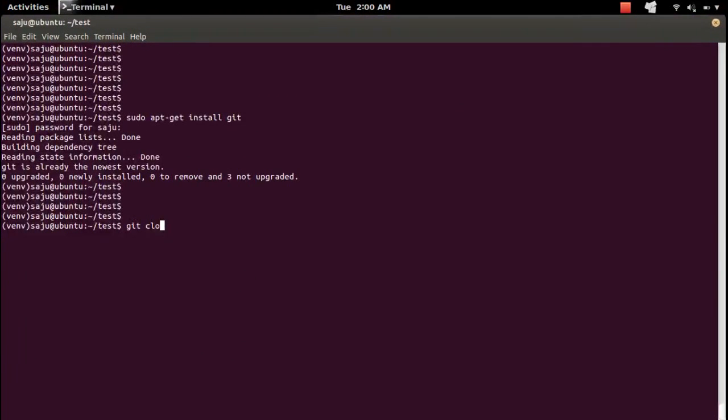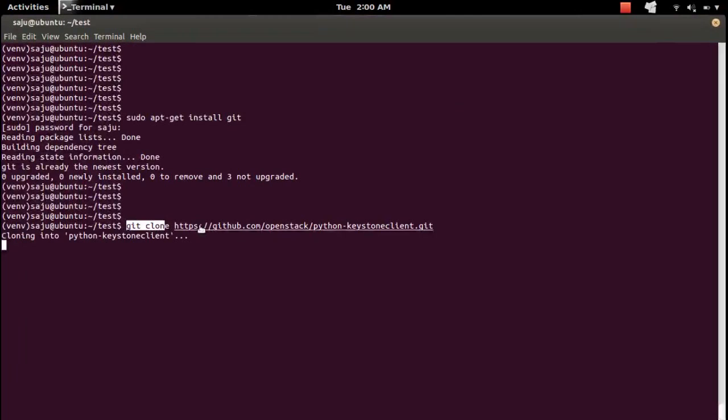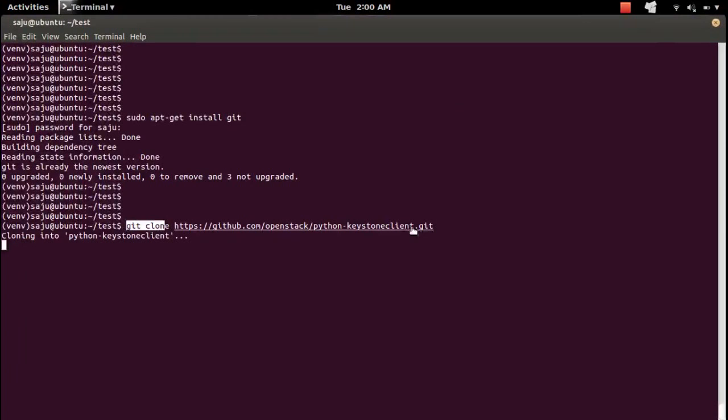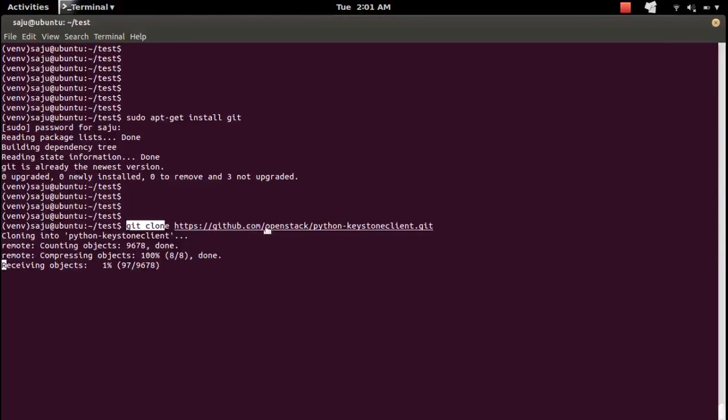Do git clone then the URL name. This command git clone will clone the code of this Python Keystone Client Package from Github.com.